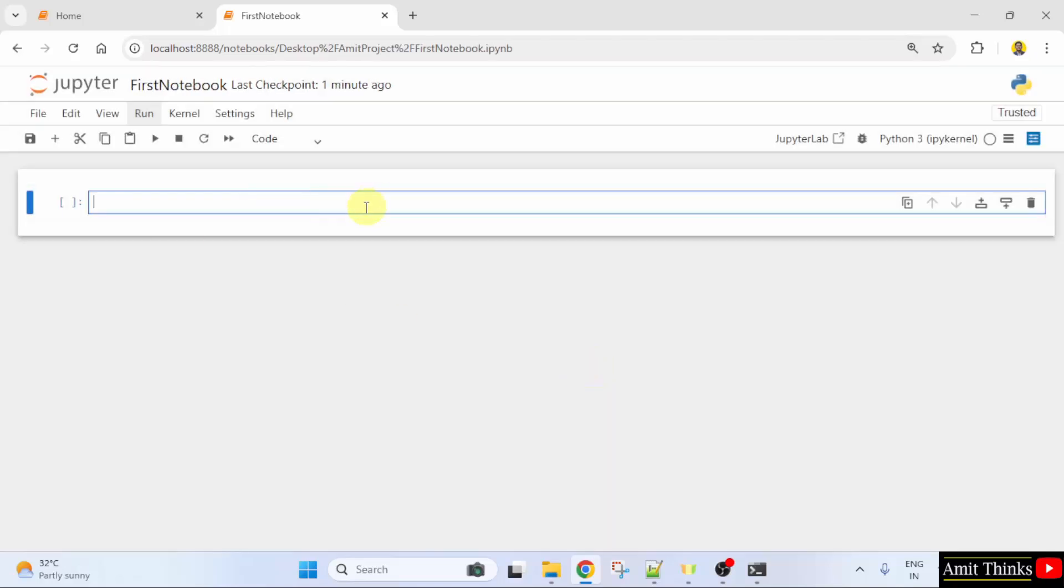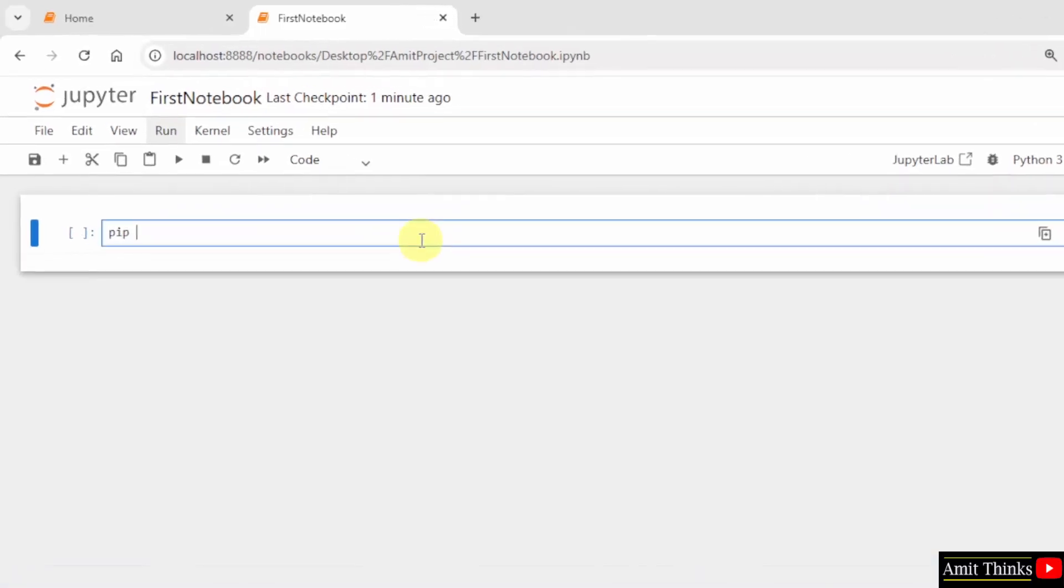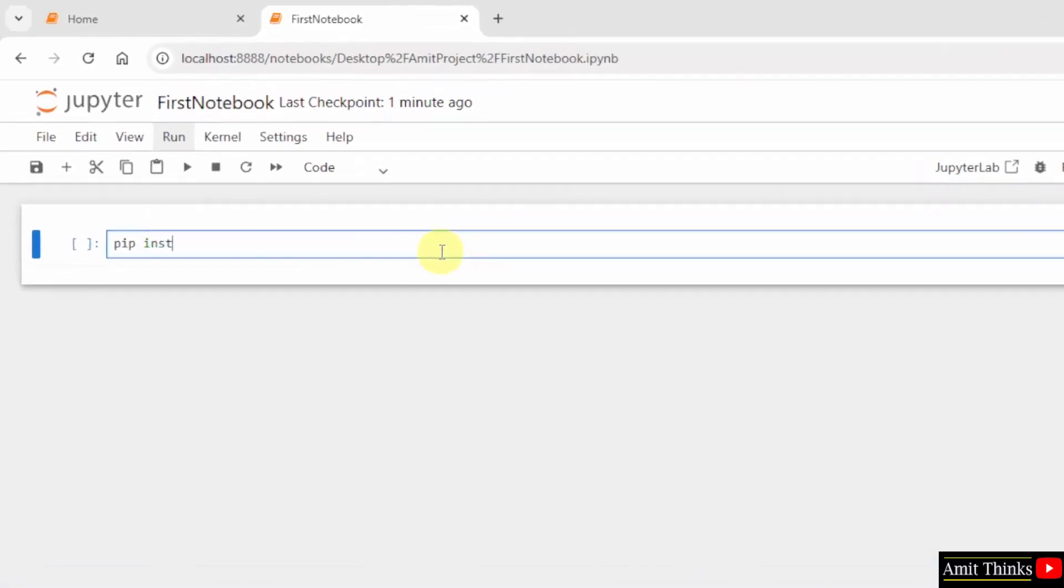Now, I will install matplotlib. Type the command pip install matplotlib. So, pip is a package manager to download, install and manage Python packages and libraries.